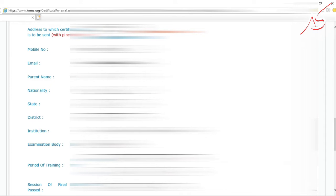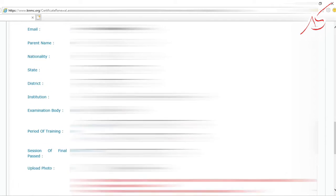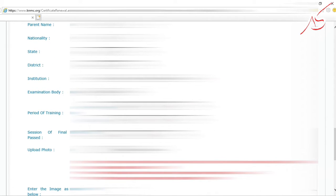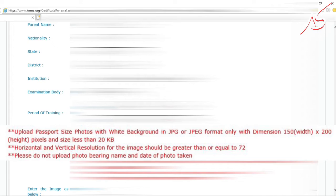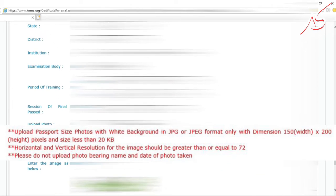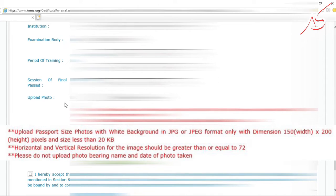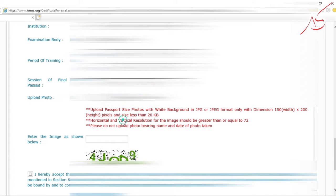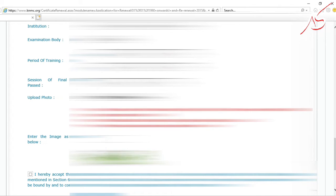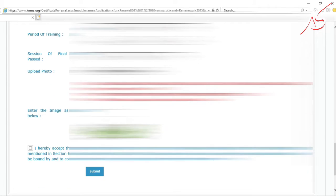Now prepare a photo with white background. The dimension should be 150 width by 200 height pixels. The photo file size should be less than 20KB.